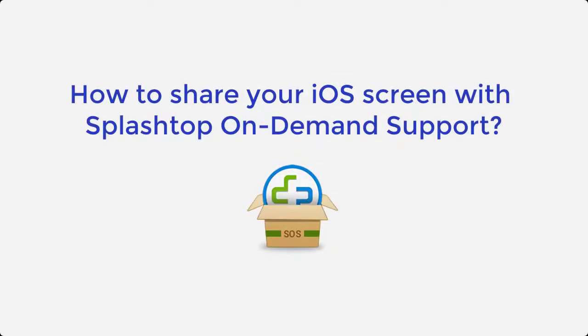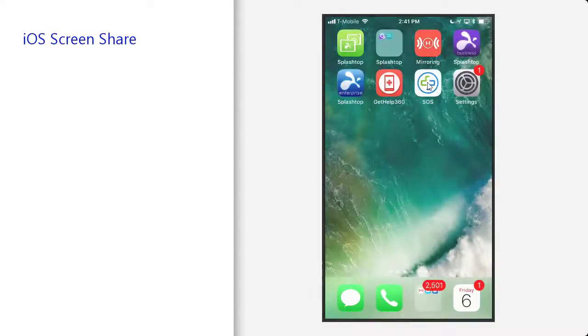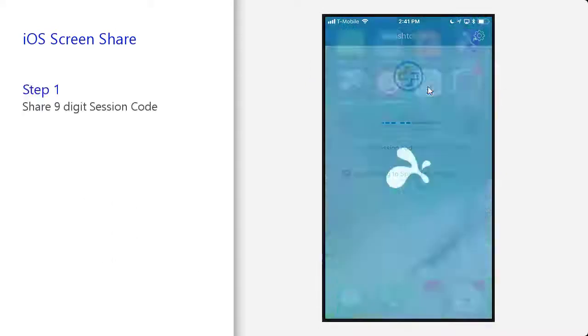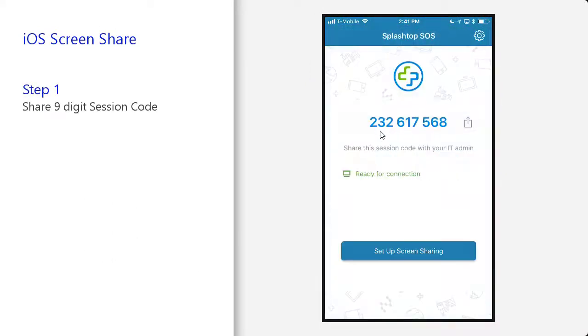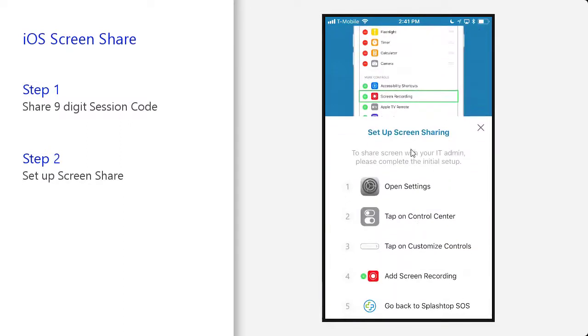How to share your iOS screen with Splashtop On-Demand Support. Step one, open the Splashtop SOS app and share the nine-digit session code with your technician.